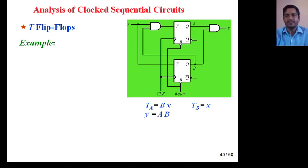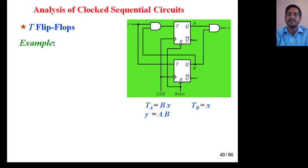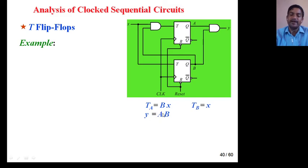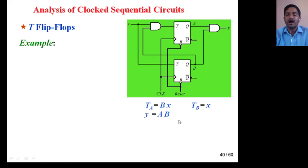Can you differentiate whether this is an example of a Mealy machine or Moore machine? In a Mealy machine, output depends upon present state as well as input X. But in a Moore machine, output depends upon only the present state. You can see here Y = A·B — it is independent of X, so this is an example of a Moore machine.